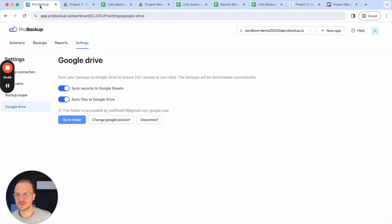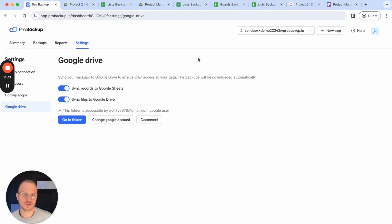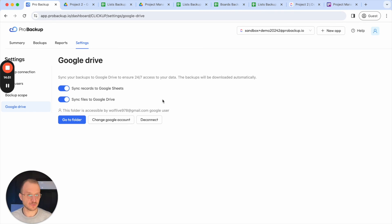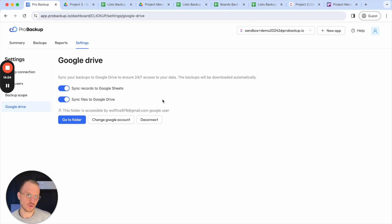With this we've come to the end of this deep-dive tutorial on the Google Drive sync. I hope this was helpful for you. If you wish to learn more about the other features of Pro Backup, I recommend checking out our YouTube channel or our Help Center. Thanks for watching.